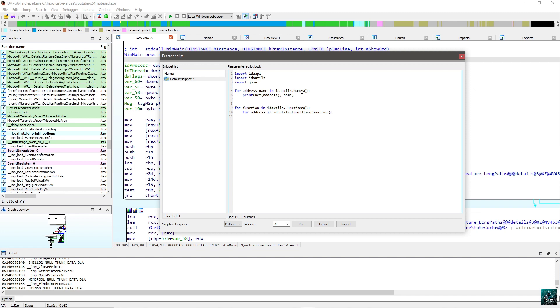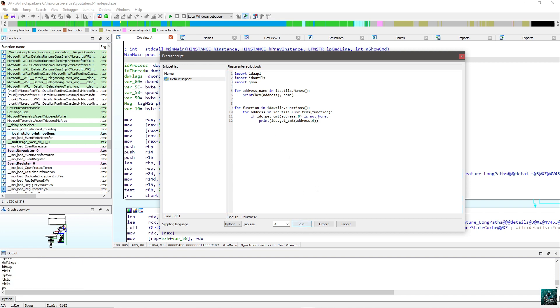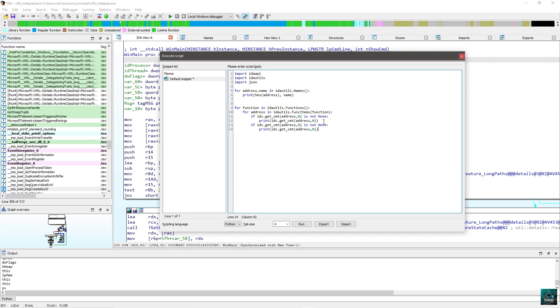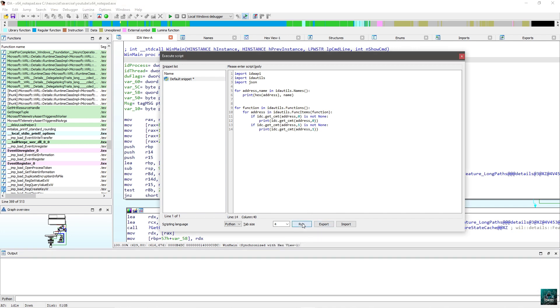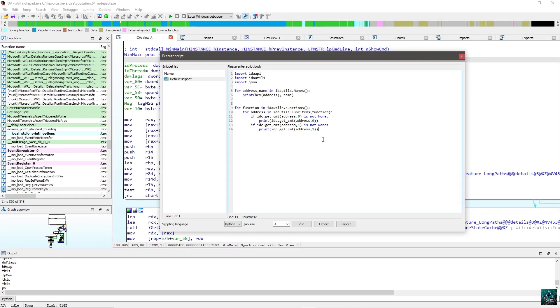Now what we are going to do is each address in each function. So IdaUtils.funcItem function. We are going to get the comments. For this, we use the function called idc.getComment. So if idc.getComment address with parameter 0. So 0 is to get the normal comments. And if you want to get repeatable comments, you have to use 1. It is not none because if there is no comments, you're going to have none. So for now, I'm just going to print it. So now we are printing both normal comments and repeatable comments.